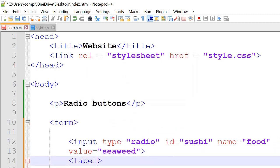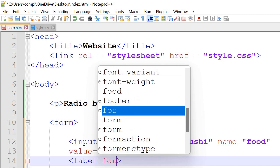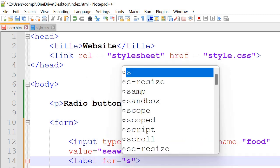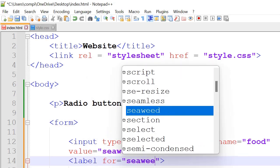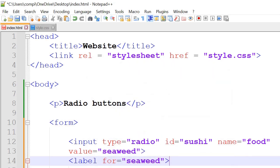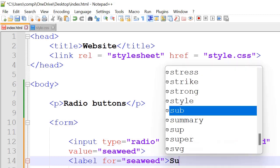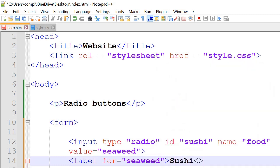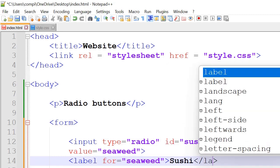Inside the label tag we have for equals seaweed. And then this is the name that actually appears on the screen, so sushi. And then slash label.